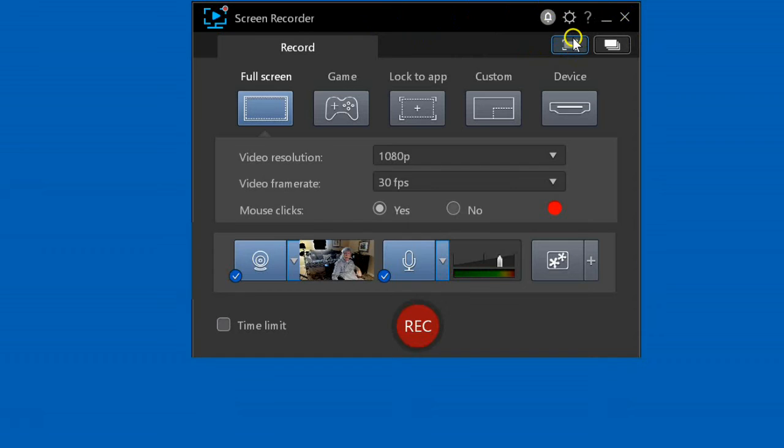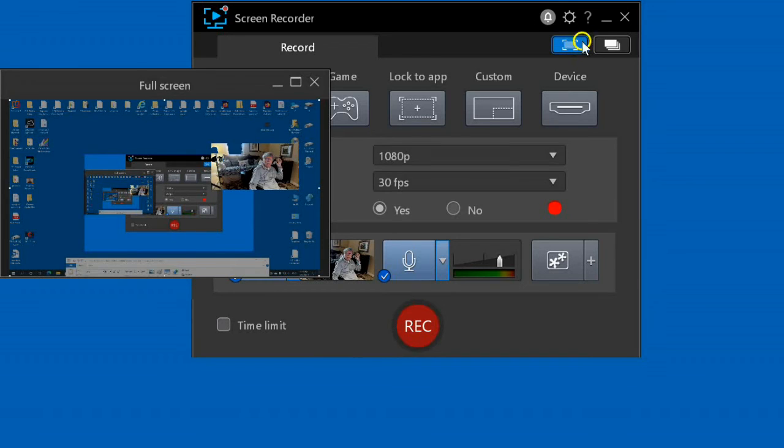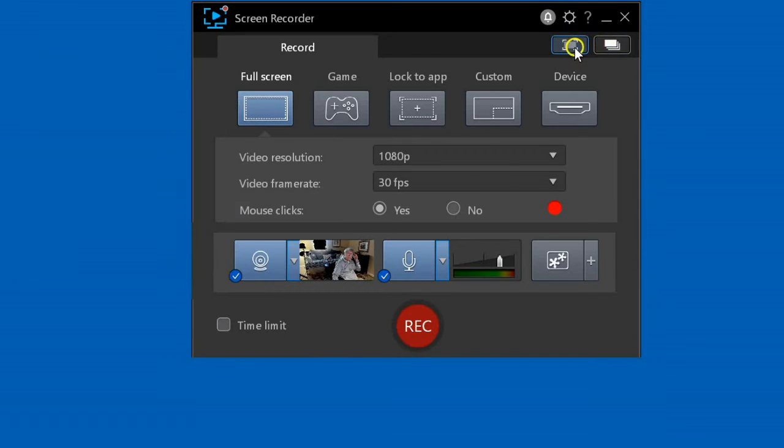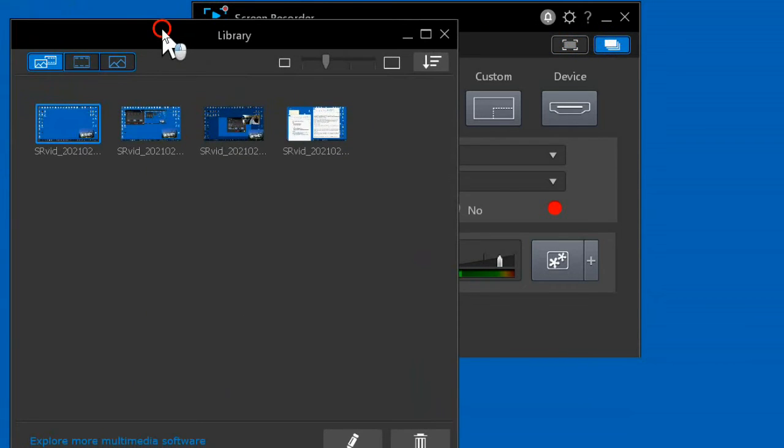This will show or hide the preview window. This will show your library, which shows recordings that you've saved with Screen Recorder.